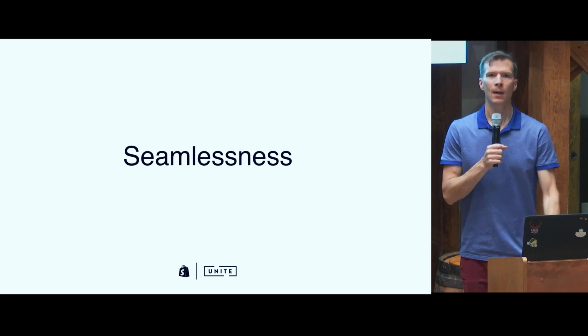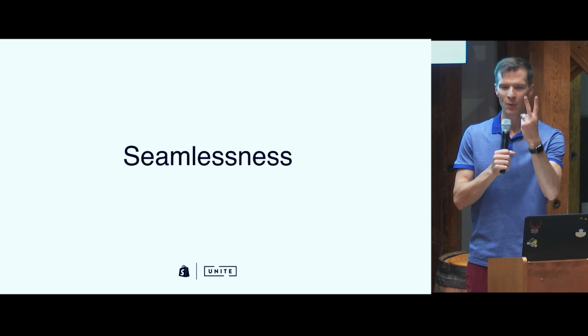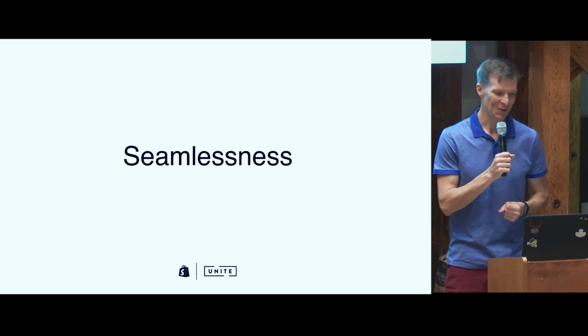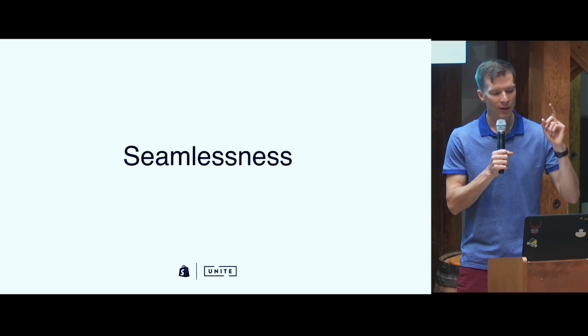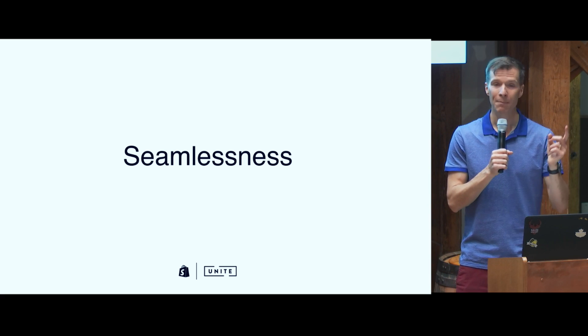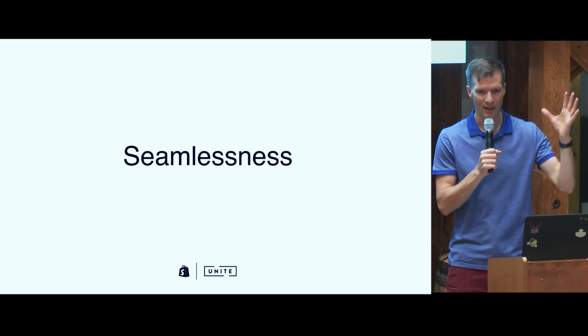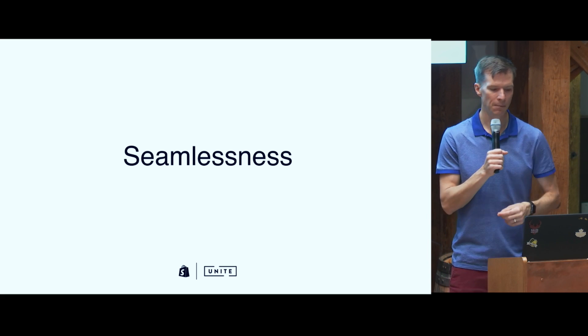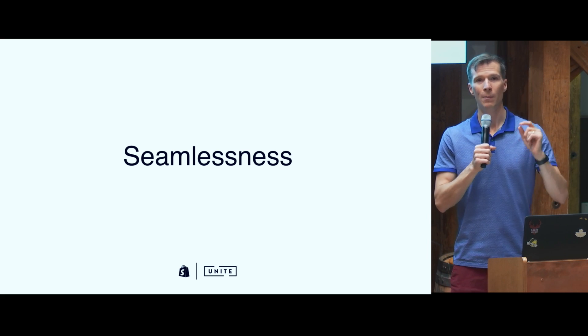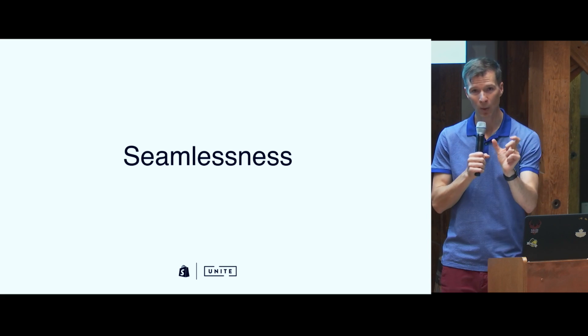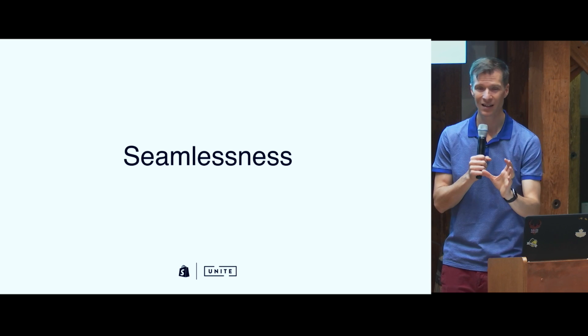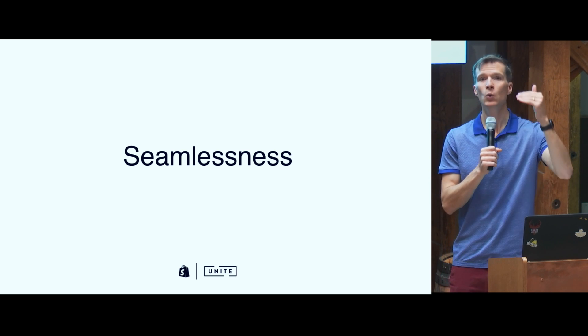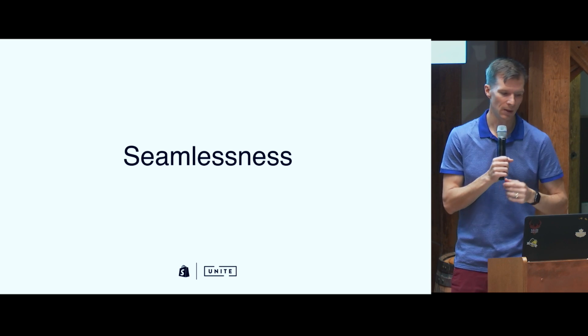Seamlessness. The number one most important thing, there are two most important things you can do for seamlessness. To begin, embed your app with our embedded app SDK. Make sure that it is part of the admin. If you use it, it will also show up in Shopify mobile app. It'll show up in Shopify desktop app. You will be part of their admin. It will be seamless.